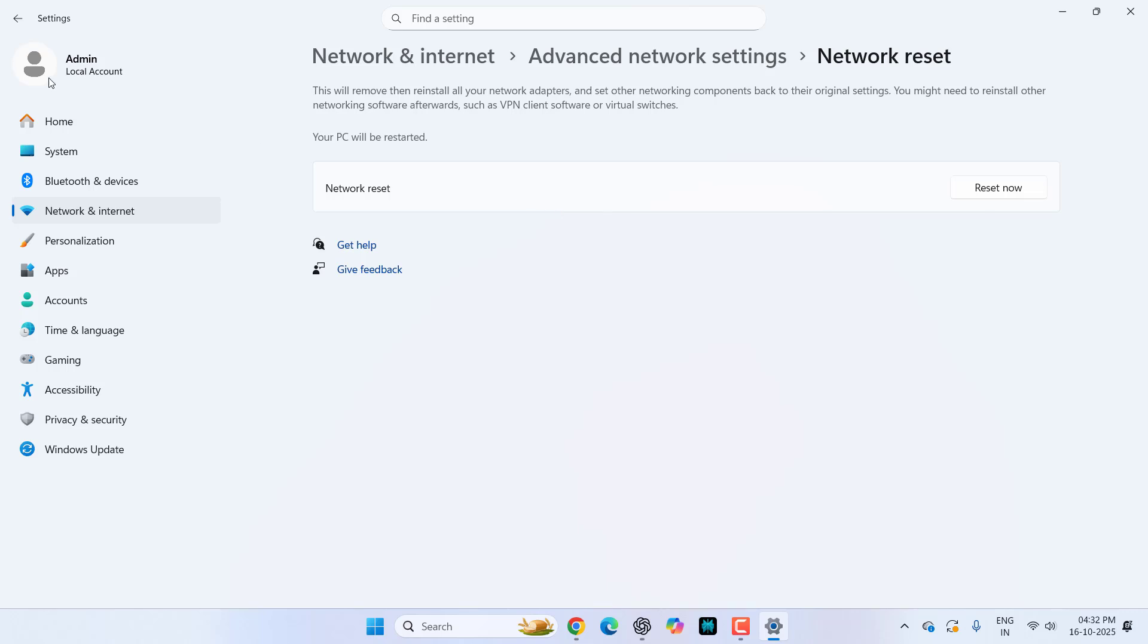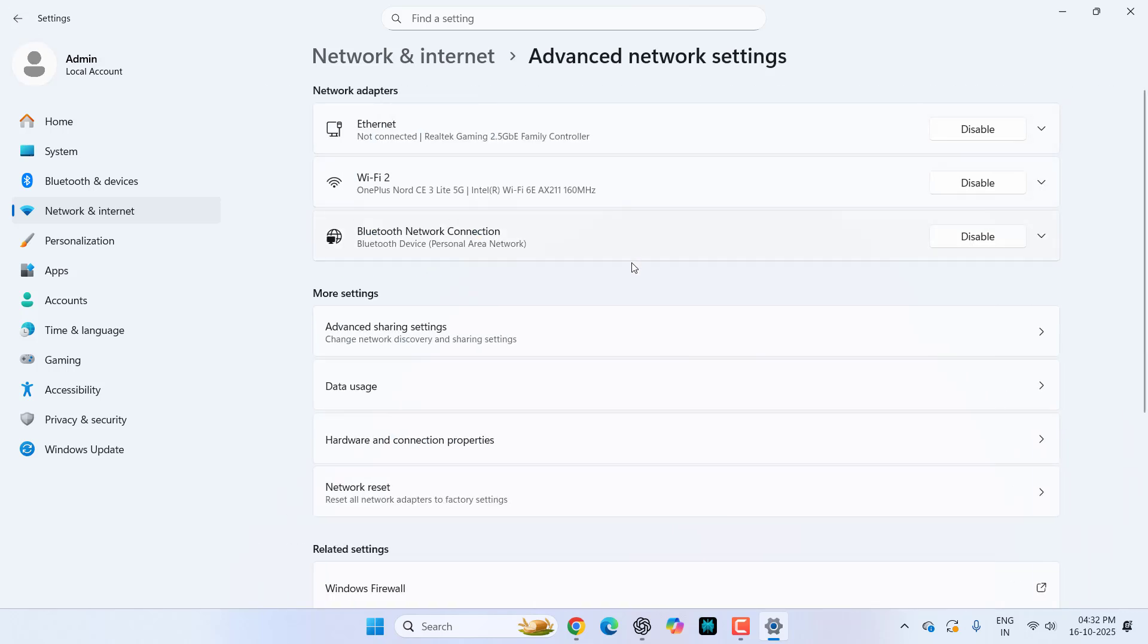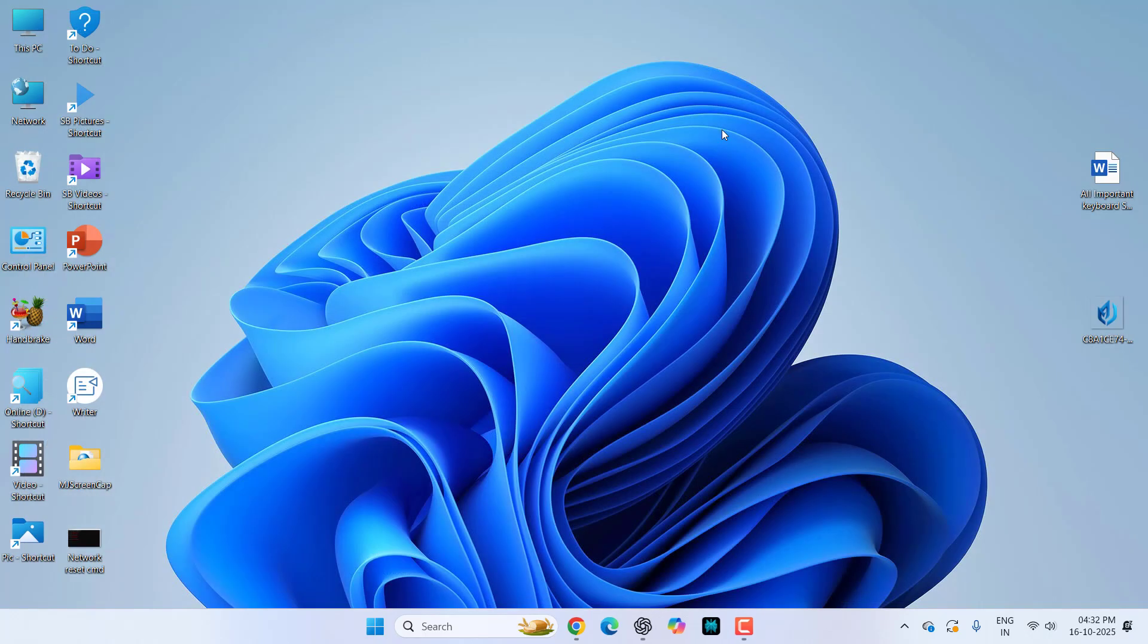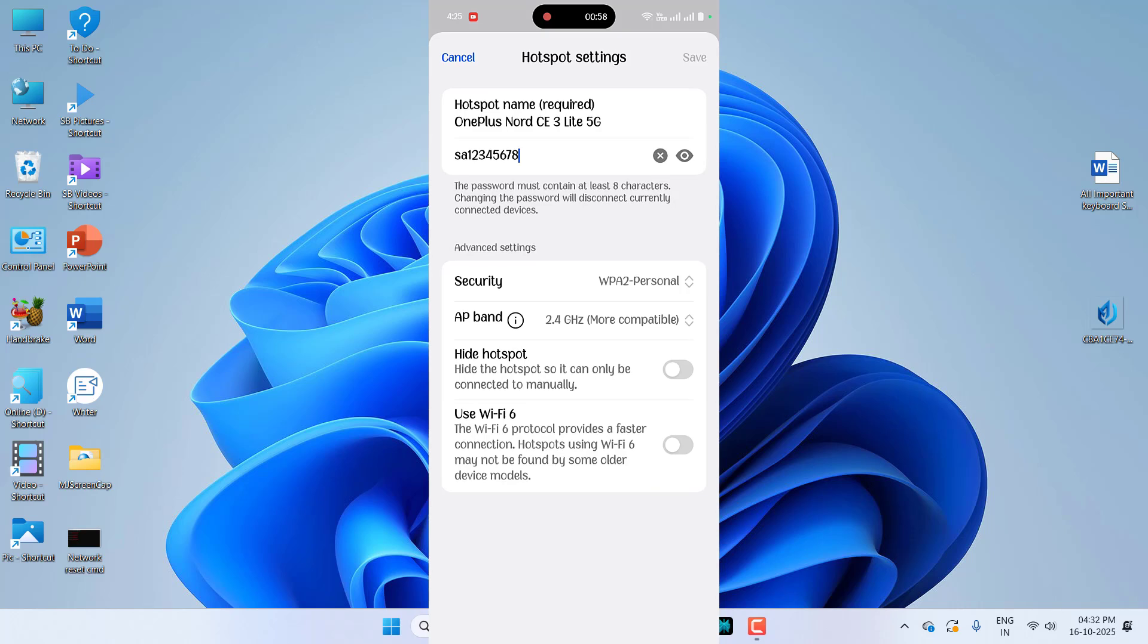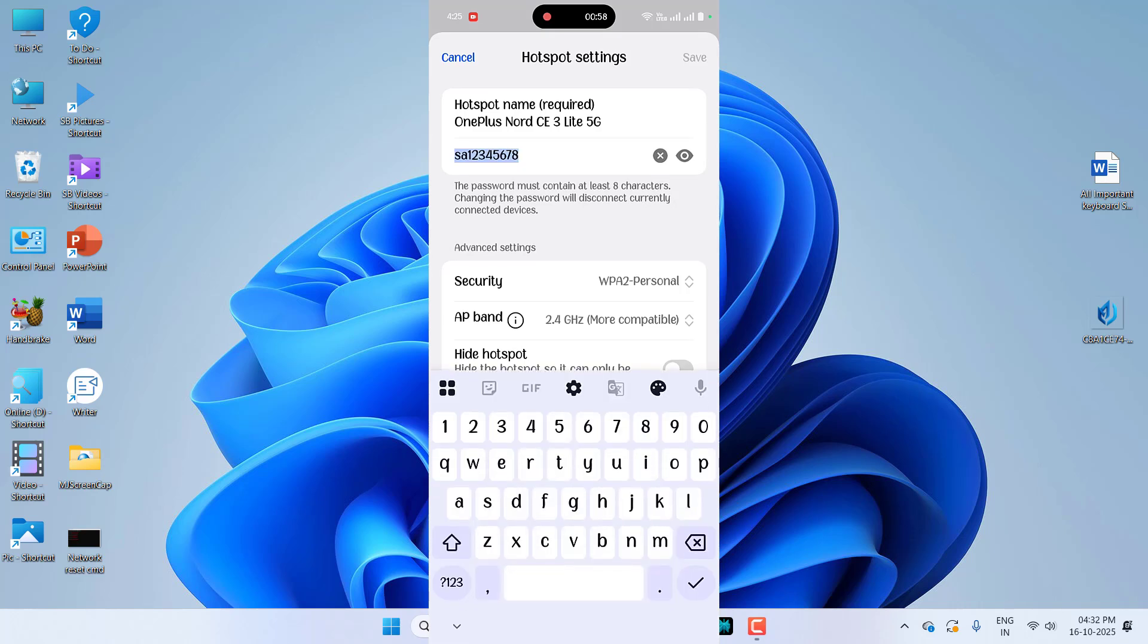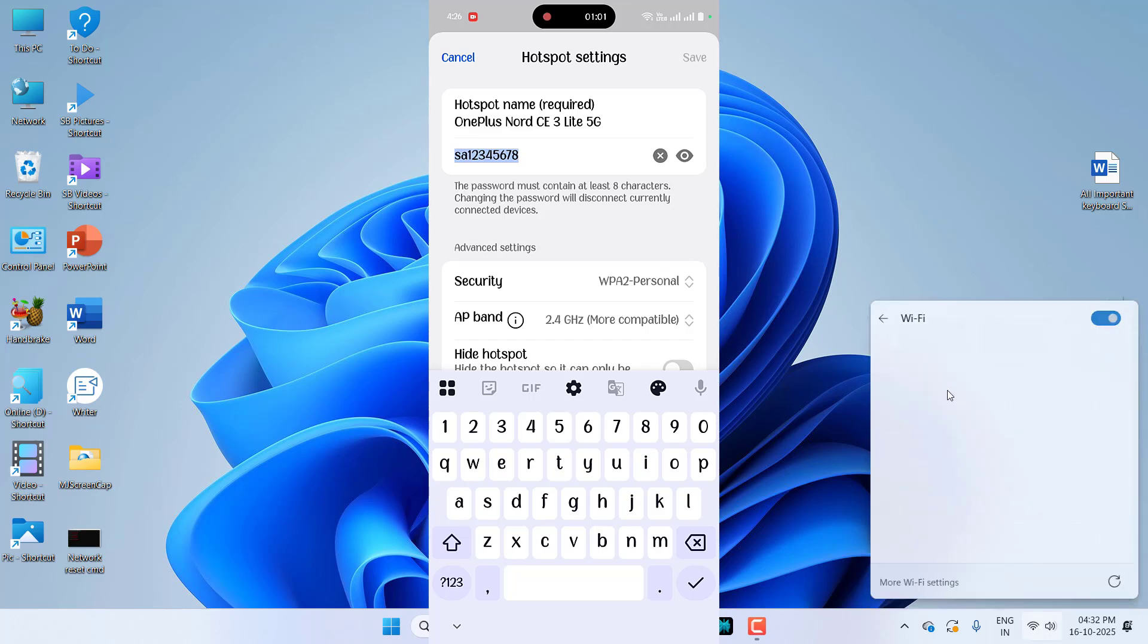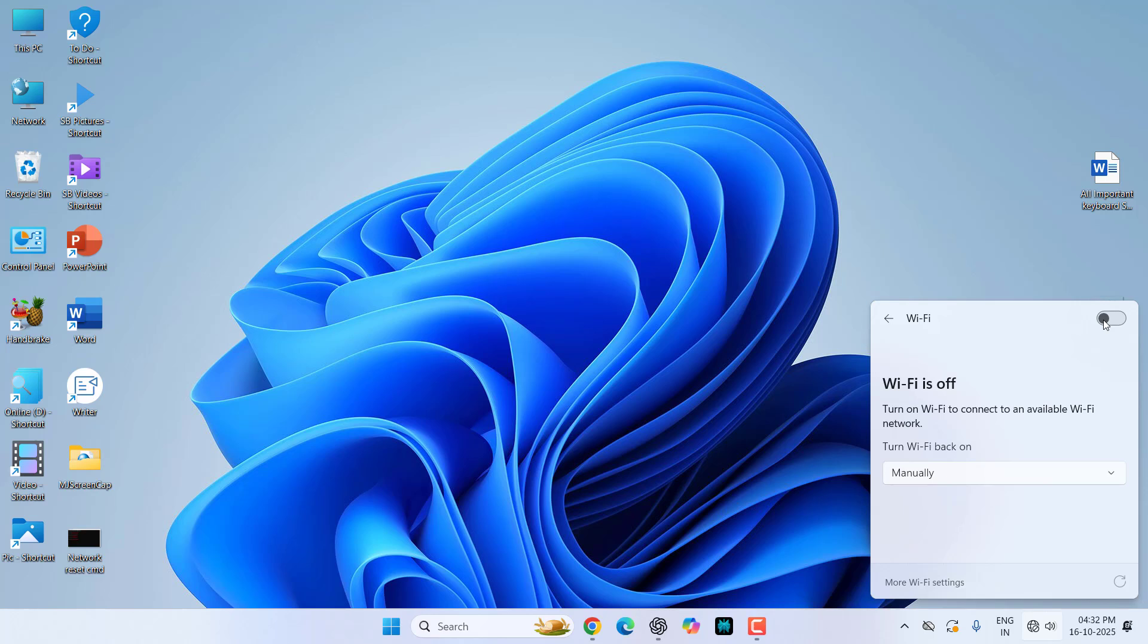If it's not working, then do one thing. In your phone go to the hotspot and there change your hotspot name and password. Just change the name of your hotspot and change the password of your hotspot, then save. Then once again come here to the Wi-Fi, turn off and on your Wi-Fi, and also turn on and off the hotspot in your phone and then try to connect it.